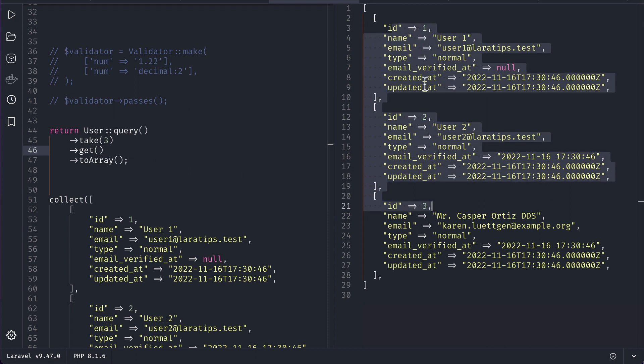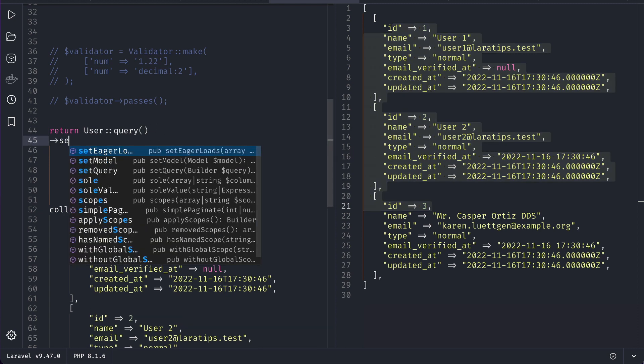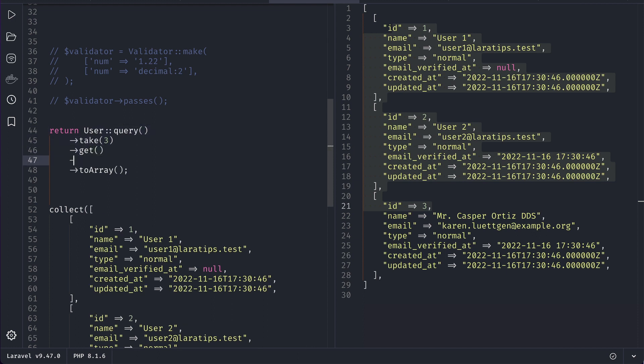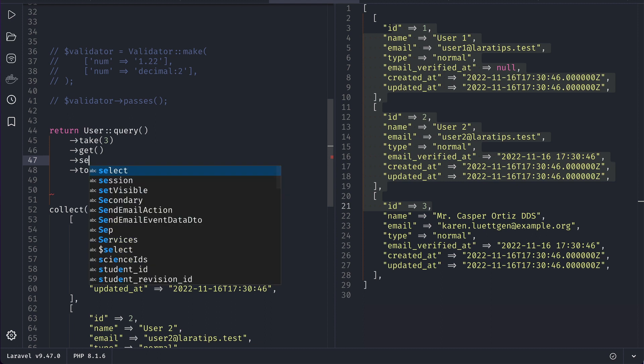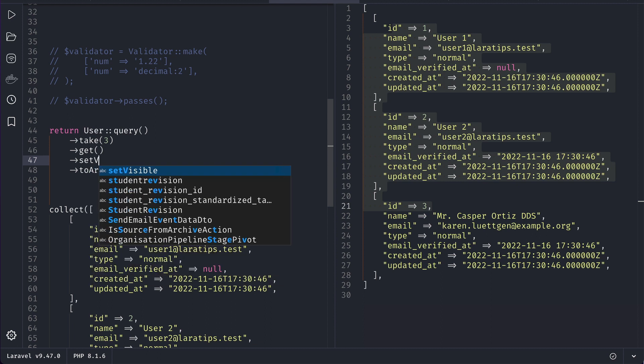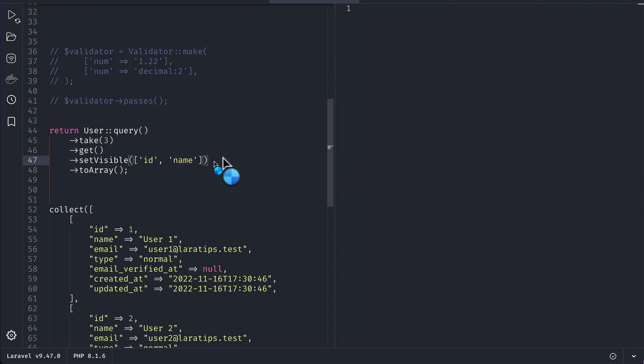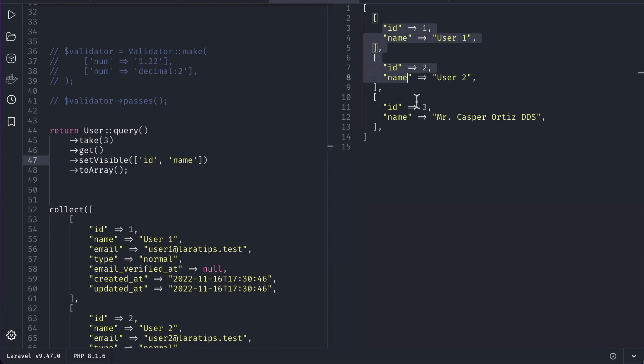and name. Of course you can write select like this, but as I said earlier, suppose you got this data from somewhere else. After getting the collection, you can just do setVisible and pass ID and name over here like this. Run it, and you will get only ID and name.